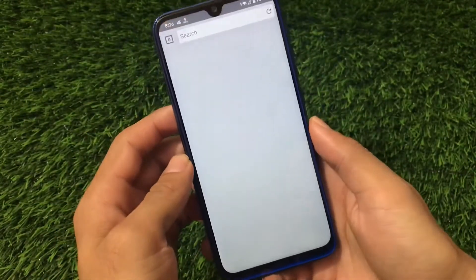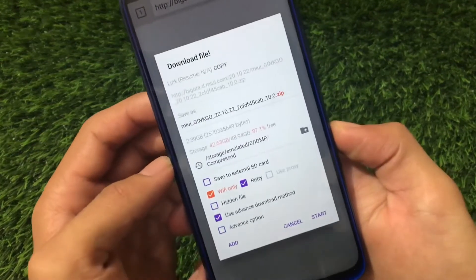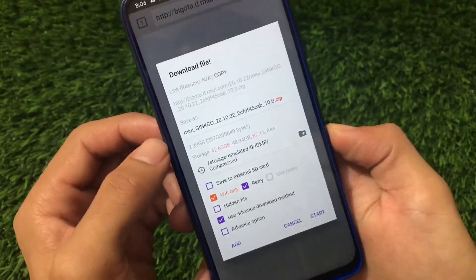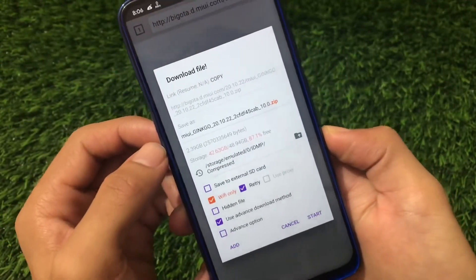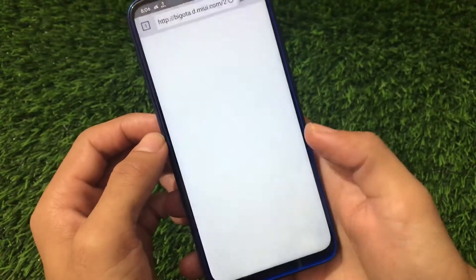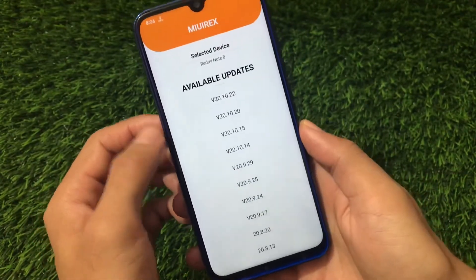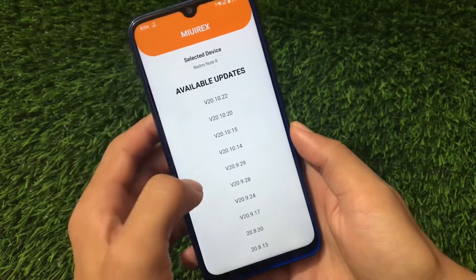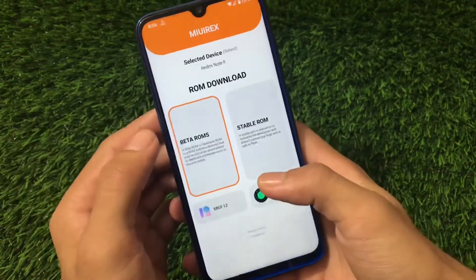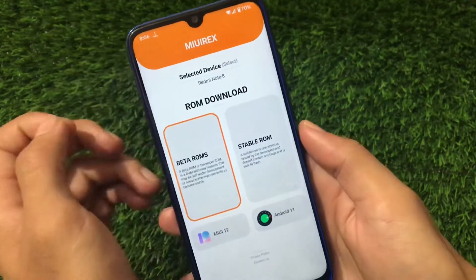I'm going to choose IDM and here it is — we've started downloading easily without any issues. This is a recovery ROM so we just need a custom recovery for that. This was quite easy to download, and like this you can download anything from here for Redmi Note 8 users, or any other device you may be using.